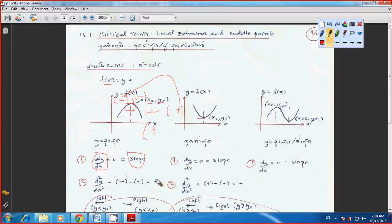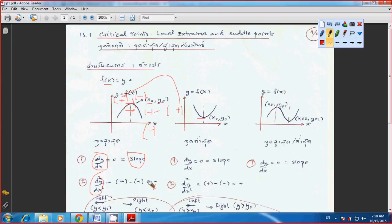Sometimes when you differentiate you don't get only a constant — sometimes it's in terms of x — so you just plug in x₀ into d²y/dx² and see whether you get a positive or negative number. In conclusion: if the second derivative of f(x) with respect to x is negative, that means maximum; if the second derivative is positive, that means minimum. That's just the basic idea about how to find the maximum or minimum point.